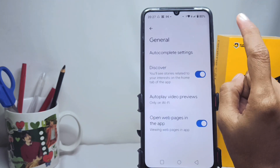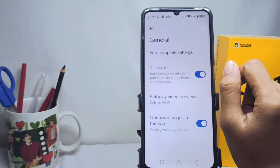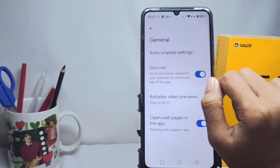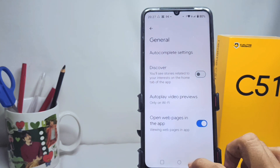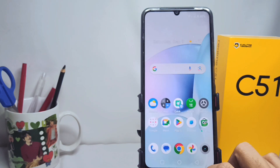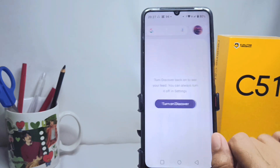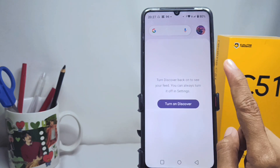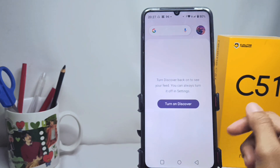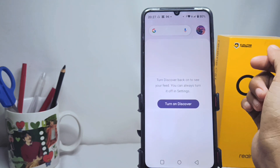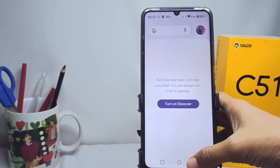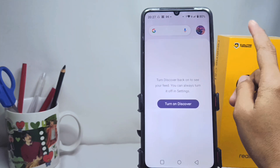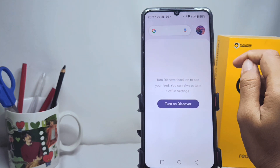Switch off the Discovery toggle like this, and then the news on your lock screen device has been removed. That's the tutorial on how to remove news on the lock screen on a Realme C51 device.